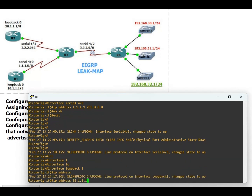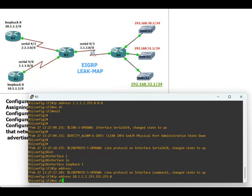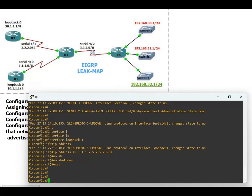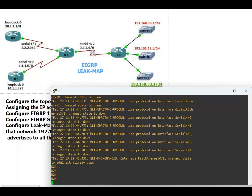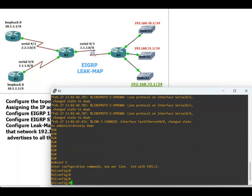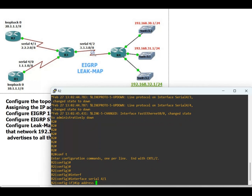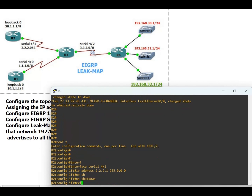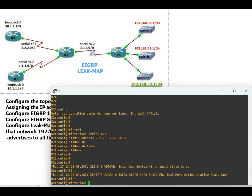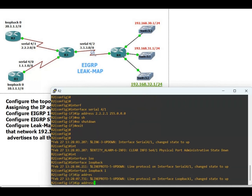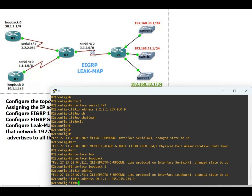The IP address of the loopback on Router 1 is 10.1.1.1 255.255.255.0. Now configuring Router 2. Router 2 also has one loopback. Interface serial 4/1, IP address 2.2.2.1 255.0.0.0, no shutdown, exit. Interface loopback 1, IP address 20.1.1.1 255.255.255.0, no shutdown.